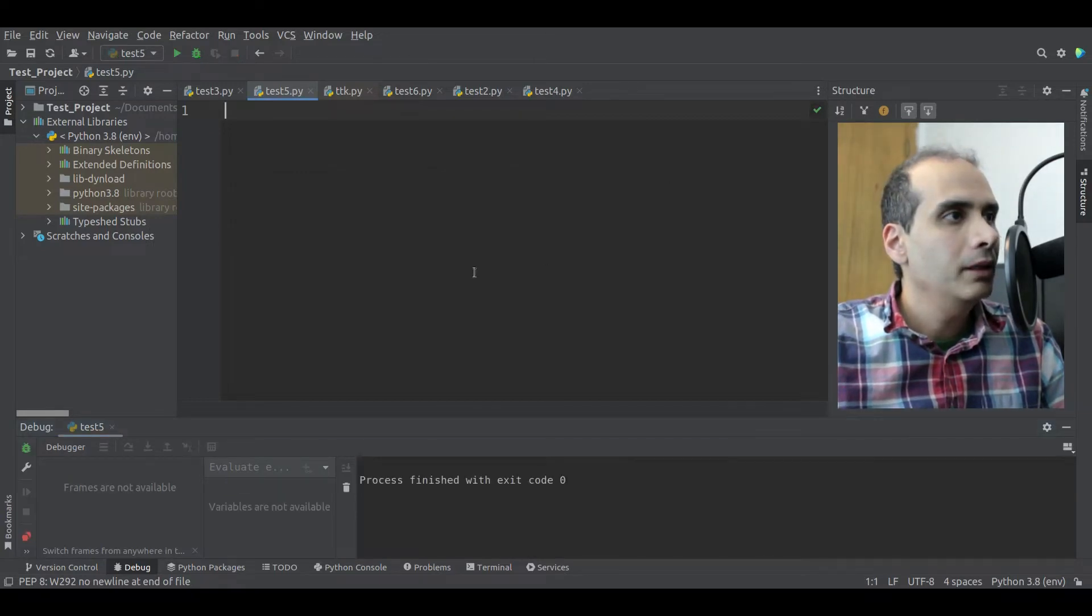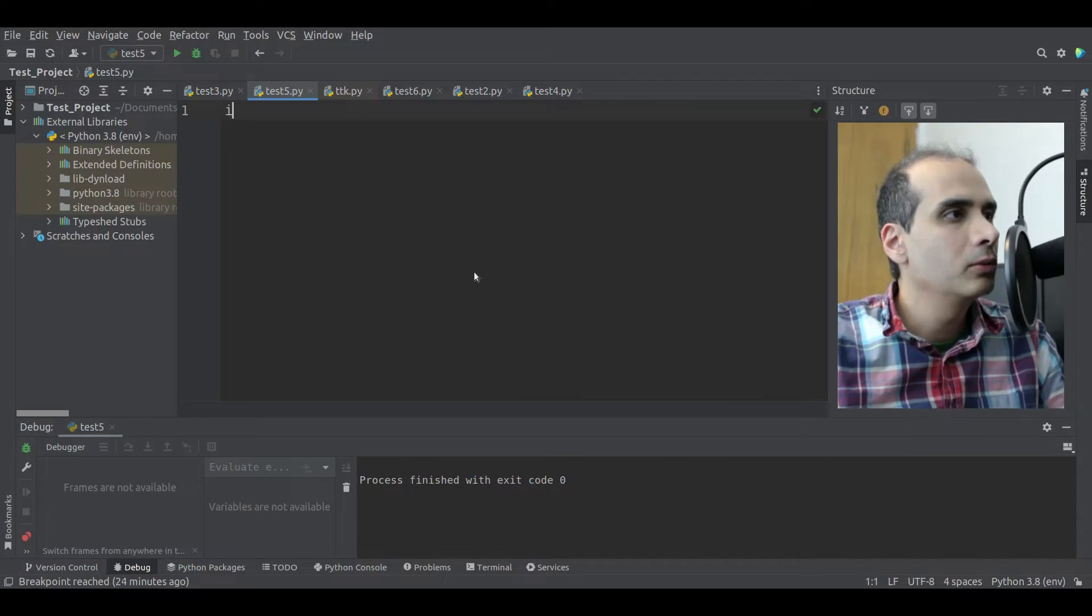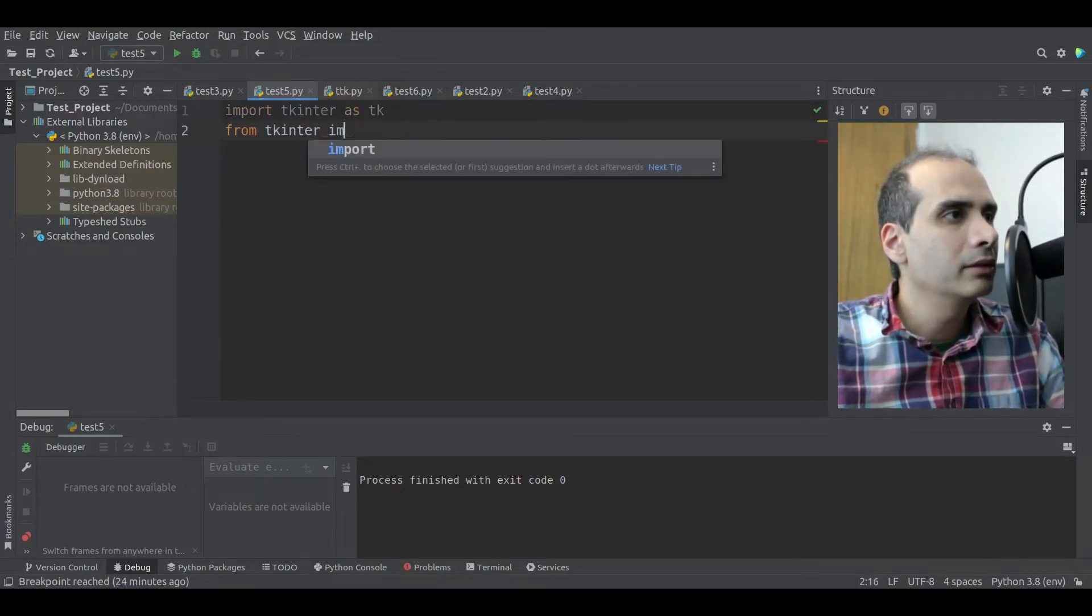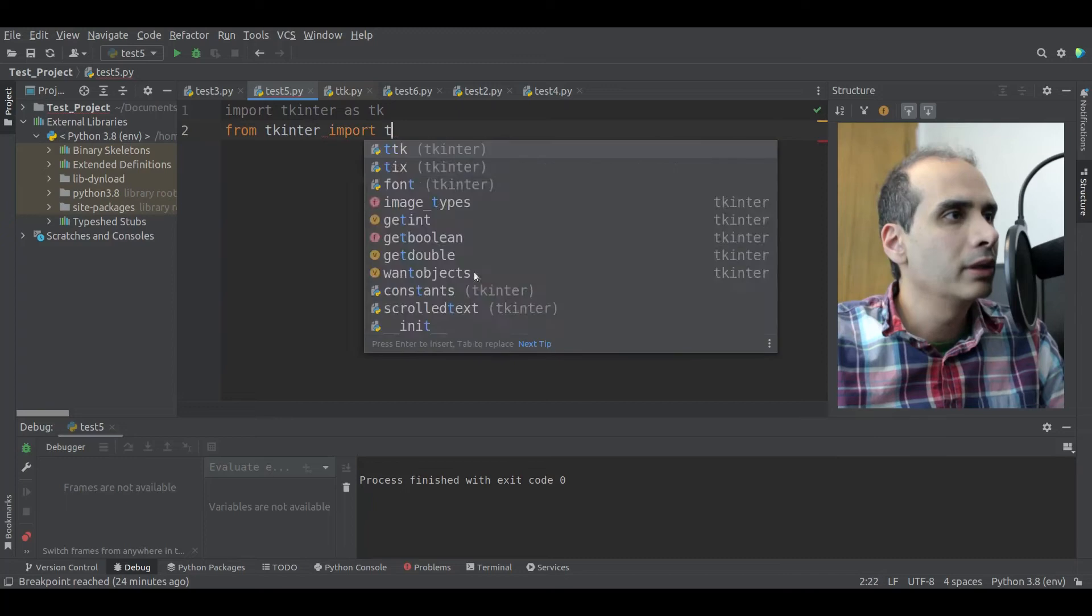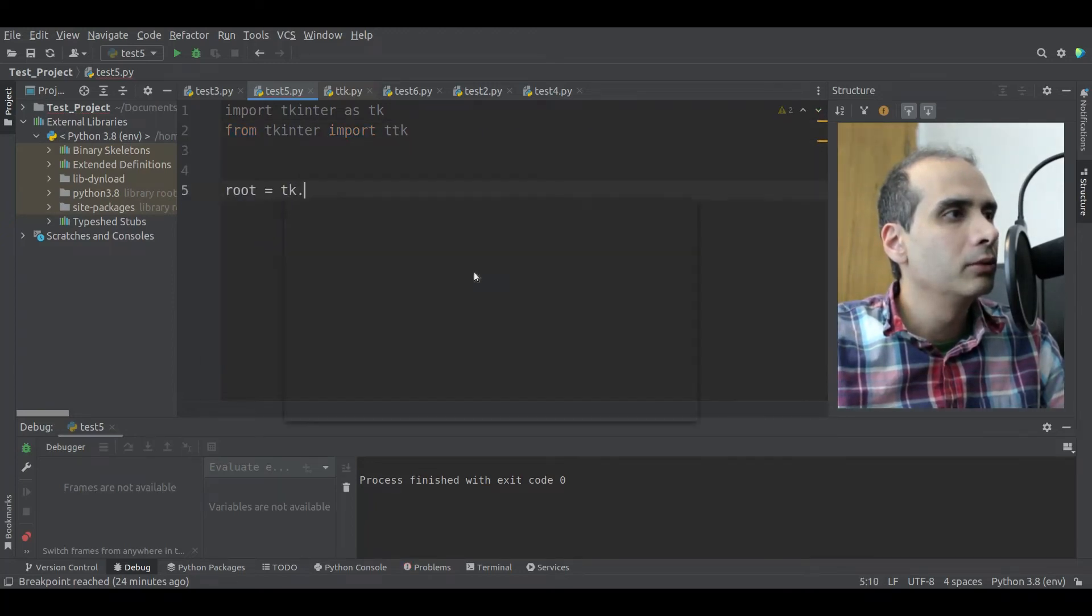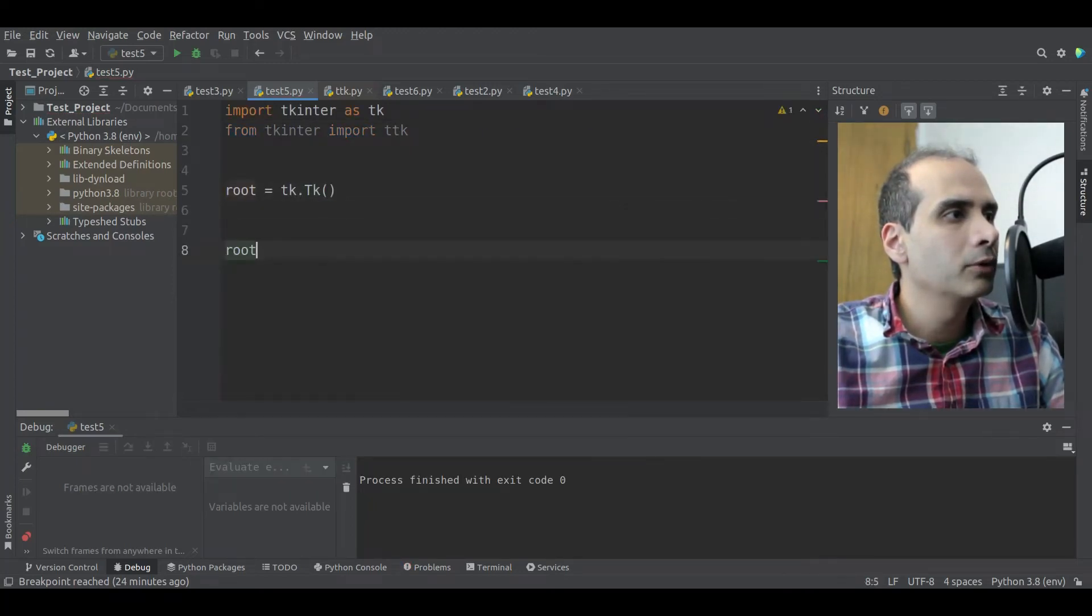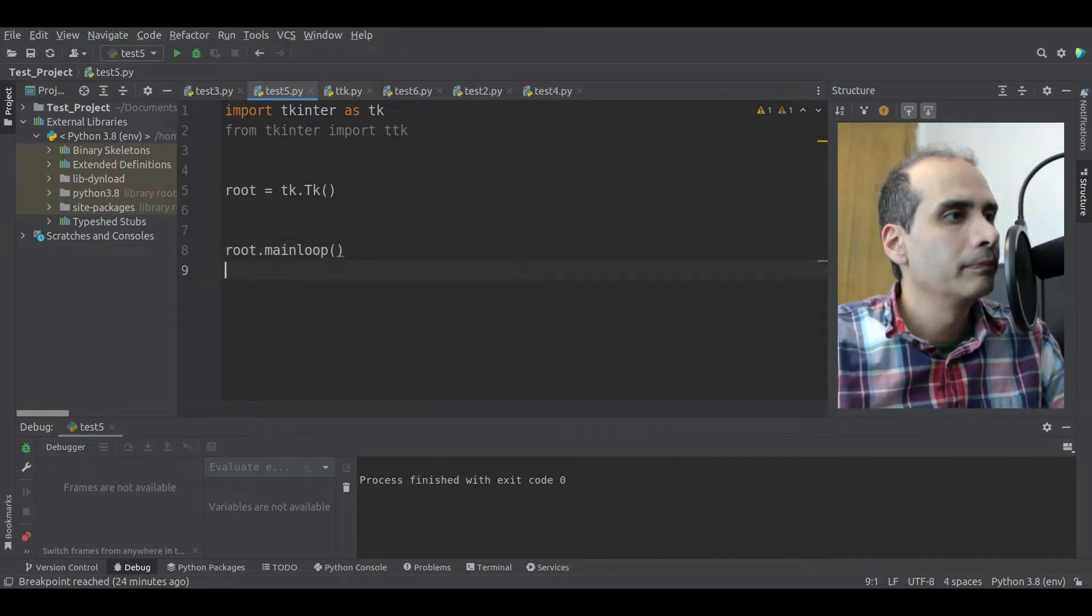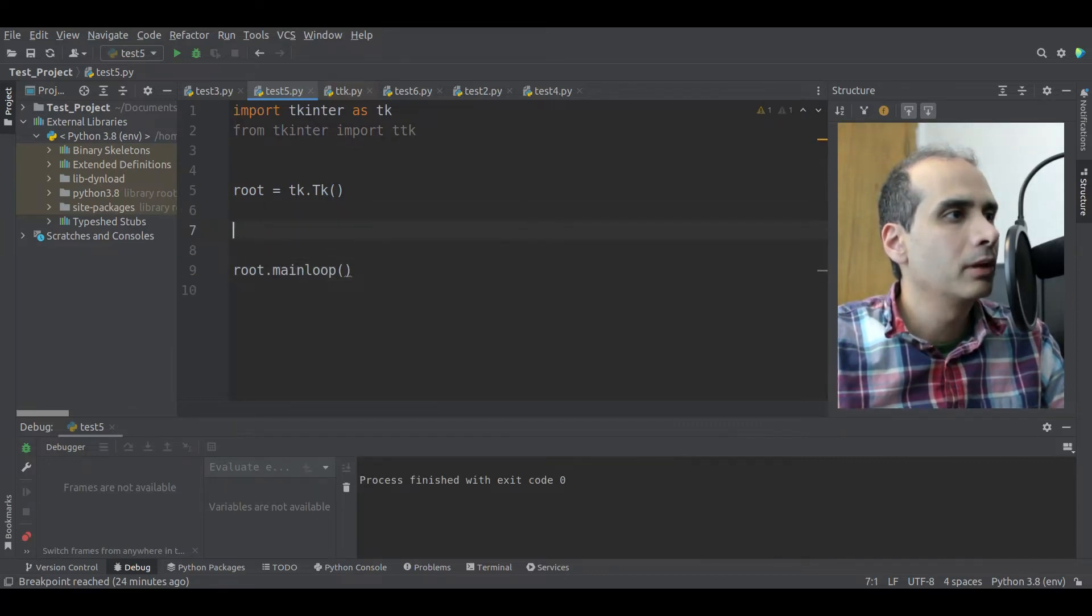Okay, to start our code, we'll import TKEnter as TK. From TKEnter, import TTK. Root equal TK dot TK, root dot main loop. And then we'll put our main code in between these two lines here.